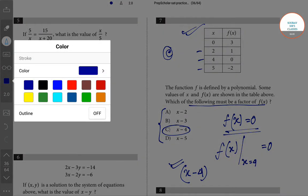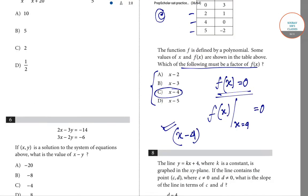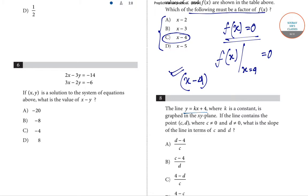The last question for this video is question number eight. The line y equals kx plus four, where k is a constant, is graphed in the xy-plane. If the line contains point (c, d), where c is not equal to zero and d is not equal to zero, what is the slope of the line in terms of c and d? The equation y equals kx plus four is in slope-intercept form, where k is the slope, analogous to y equals mx plus c.